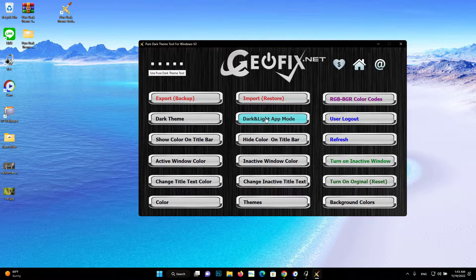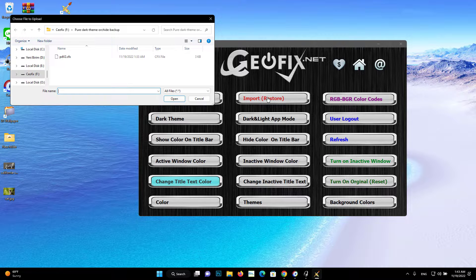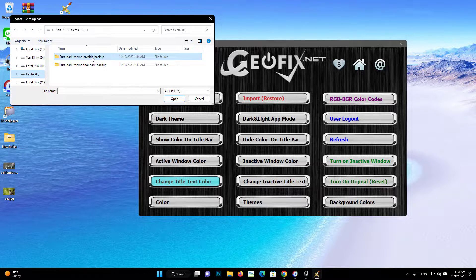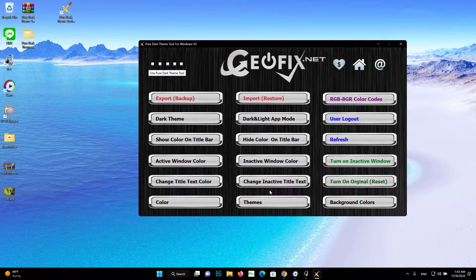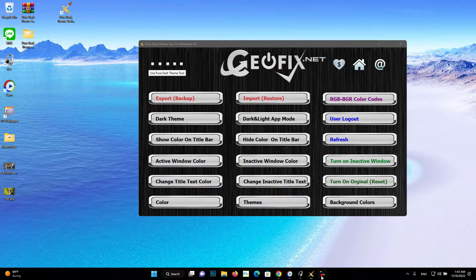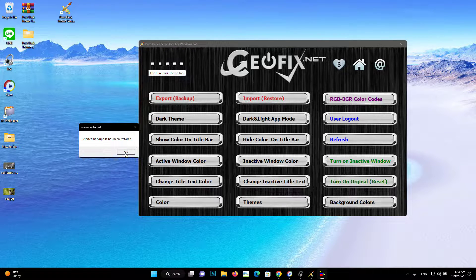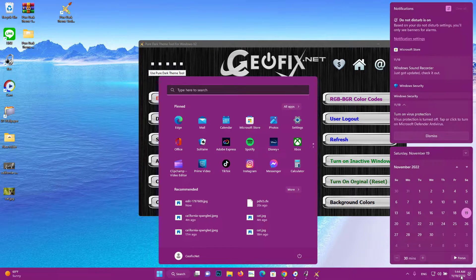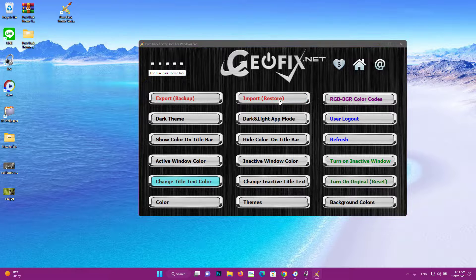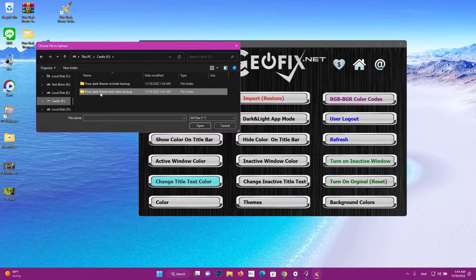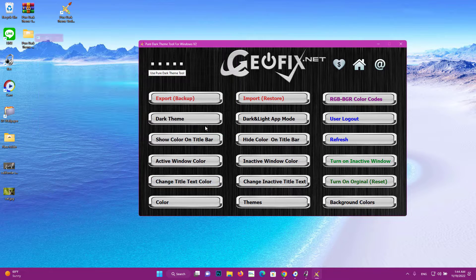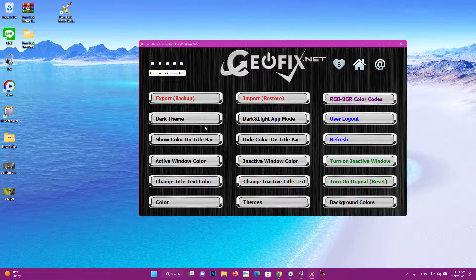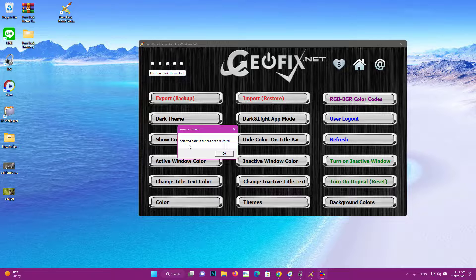Import Restore button: restore your theme settings from a backup. If you have a backup, you can use it to restore your theme at any time after the original theme settings have been changed.